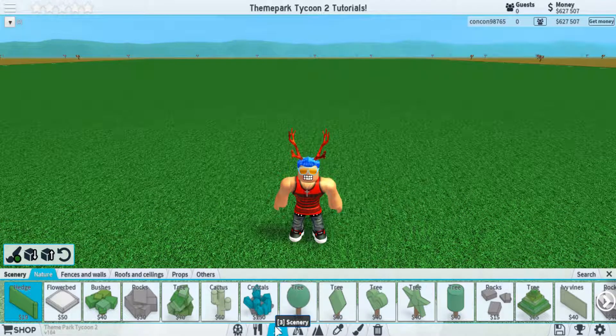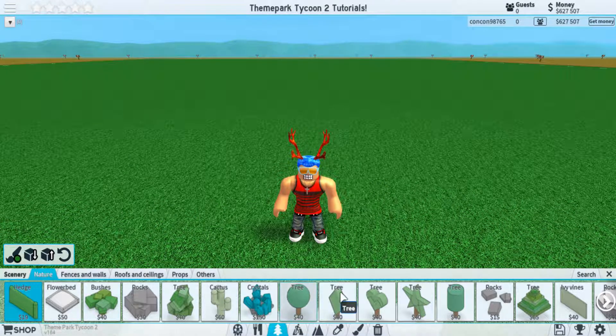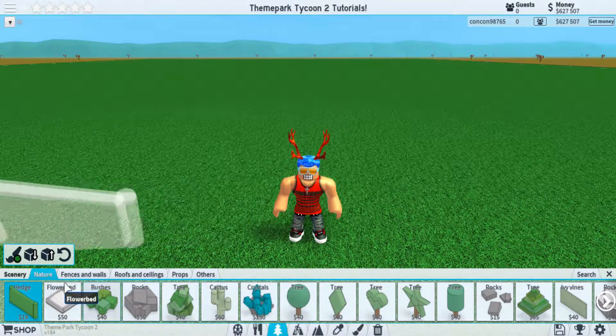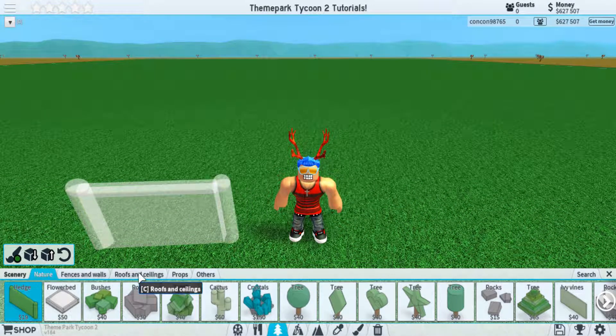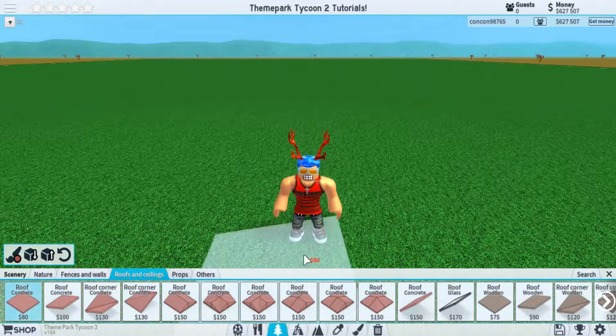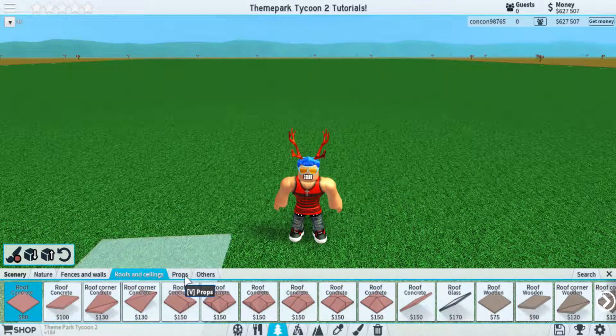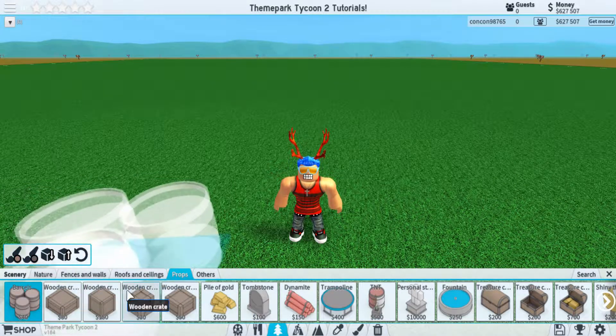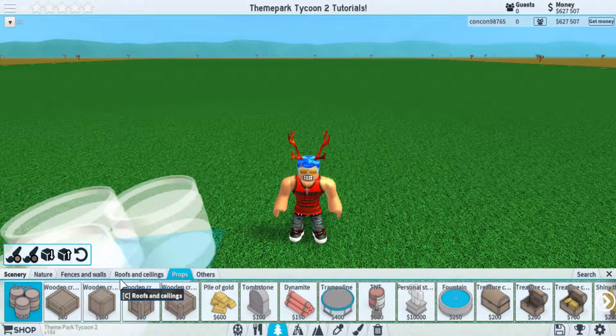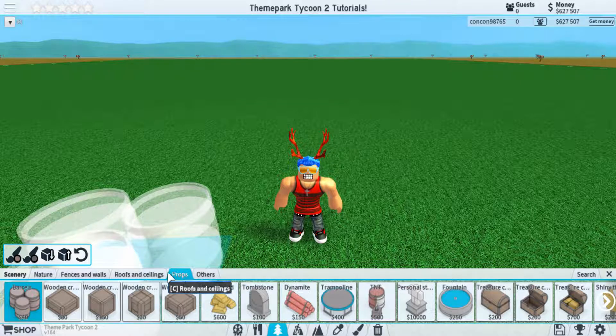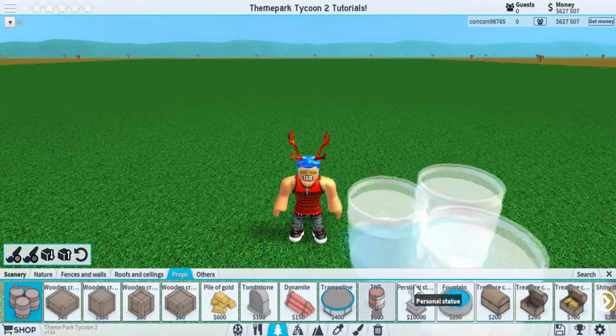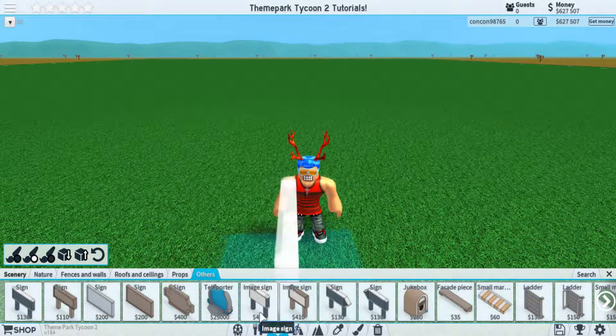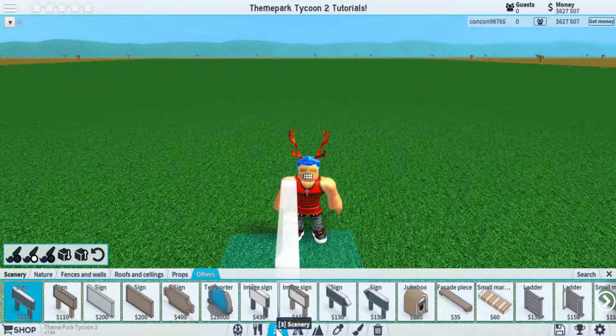So next up, we have the decorations tab, or scenery tab, which should be used a lot within the game because you need a lot of scenery to make your park look nice. And like the others, there are the sub tabs up top, which let you access different things within this general tab of scenery.